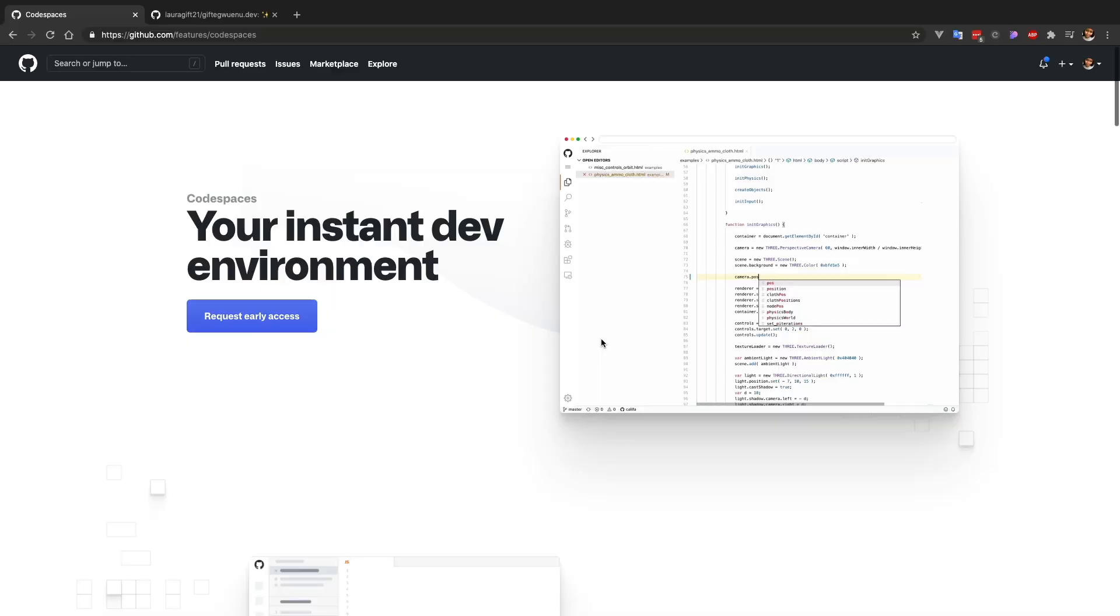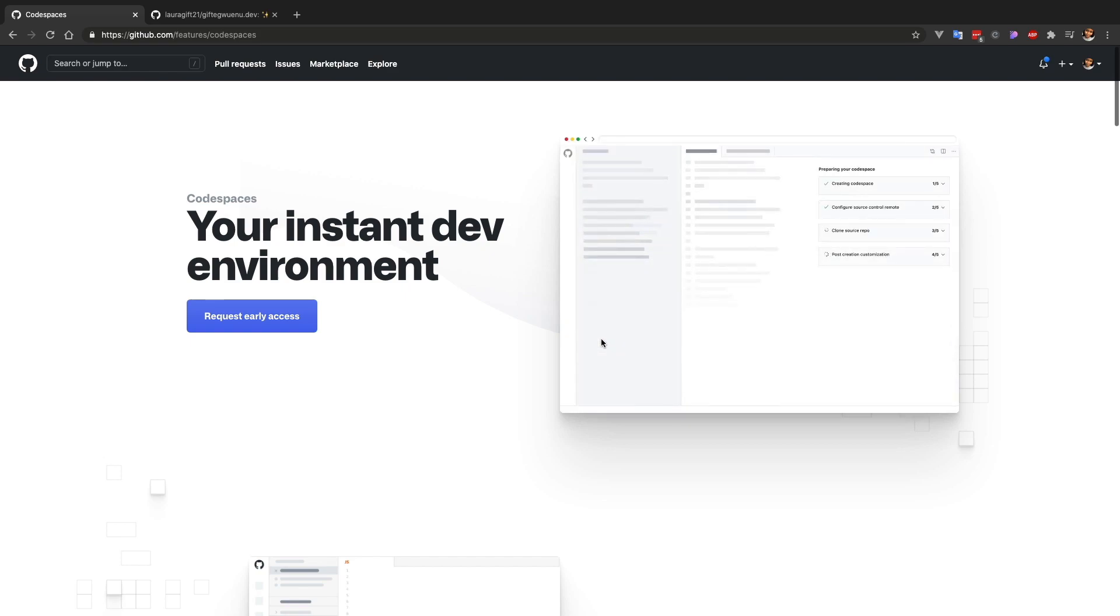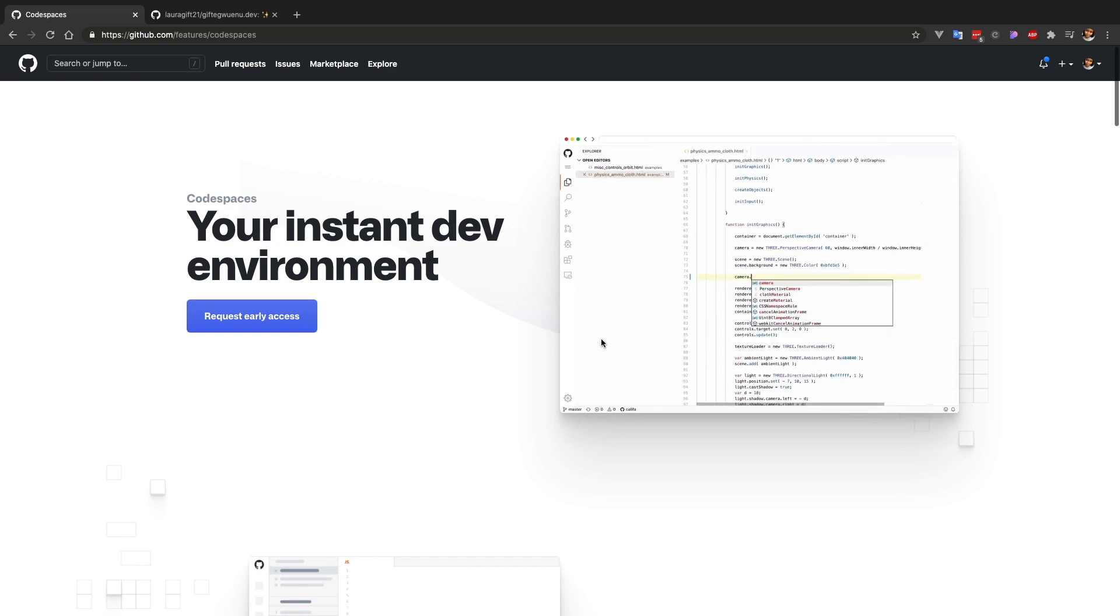In today's video we are going to be exploring GitHub Codespaces. This is because I recently got the invite access to it, because it's still in beta. In this video we're going to be exploring what you can do with a GitHub Codespaces environment.